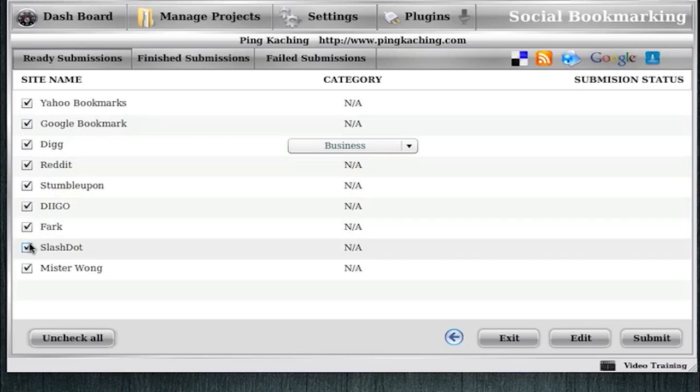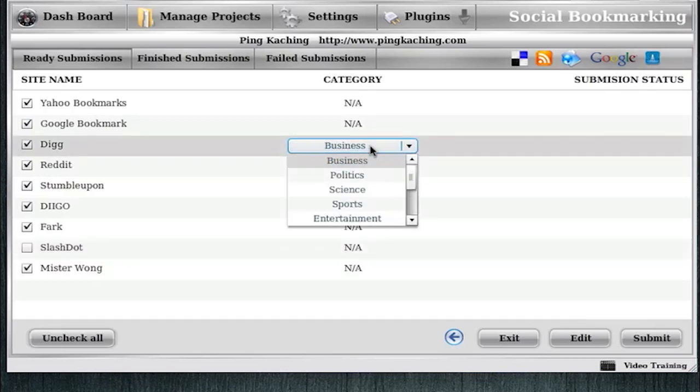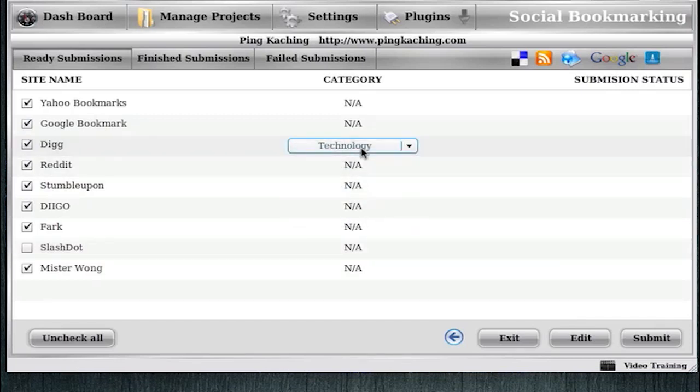I'm going to uncheck Slash Dot, because that doesn't really apply. I don't really want to submit to Slash Dot, so you can kind of customize these as you go, this list. And I'm going to change this, it went to Business here. I'm going to go and make sure that's at Technology, so you can customize the categories.